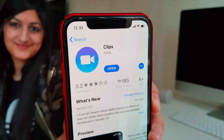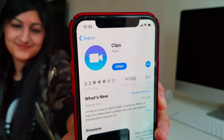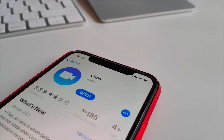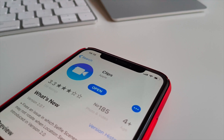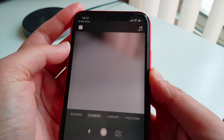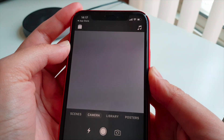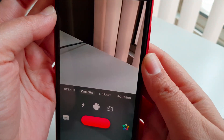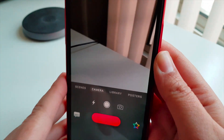Hey guys, in this video I'm going to walk and talk you through Apple's Clips app, which is available for free on the App Store. It's essentially a video creation app that is incredibly easy to use and is pretty damn awesome. Let's check out its features.